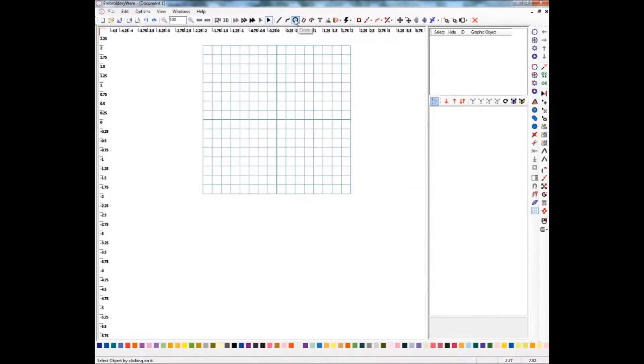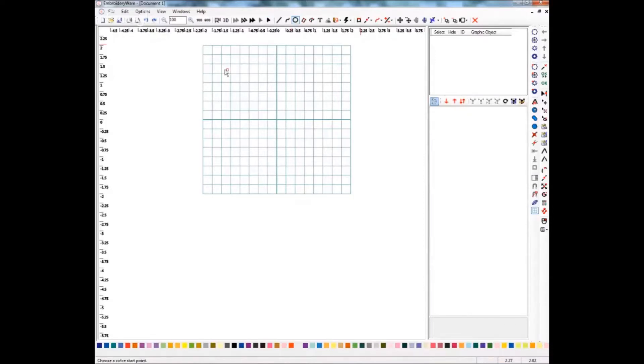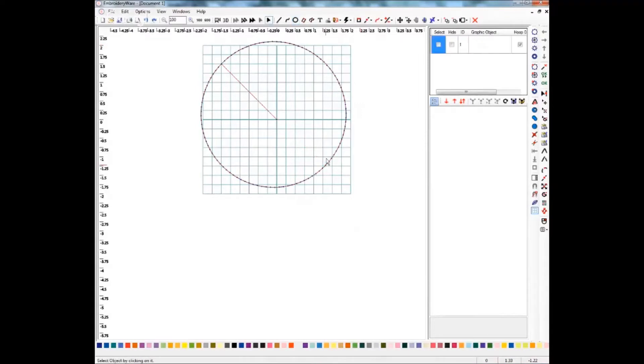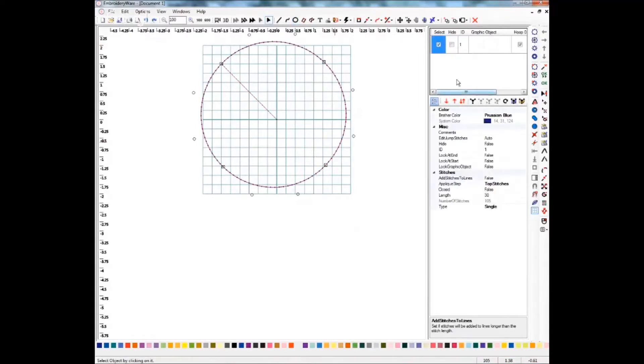To use this new feature in the program, you first need to have some kind of outline of a design in order to fill. I'm going to use a circle for demonstration purposes. You need to select that item in order to fill it.